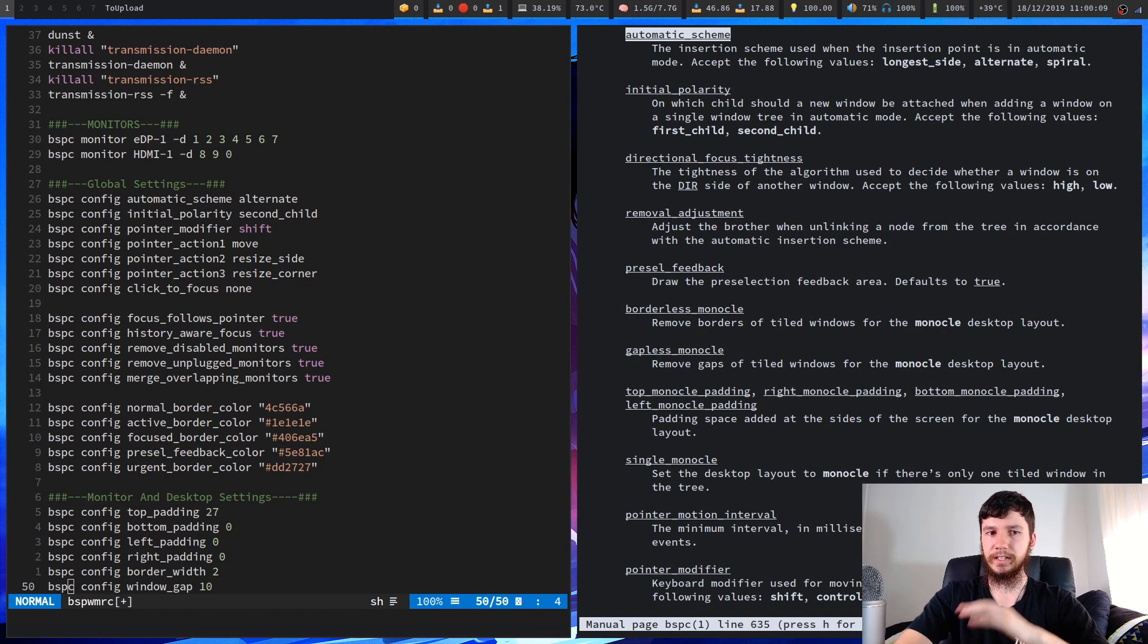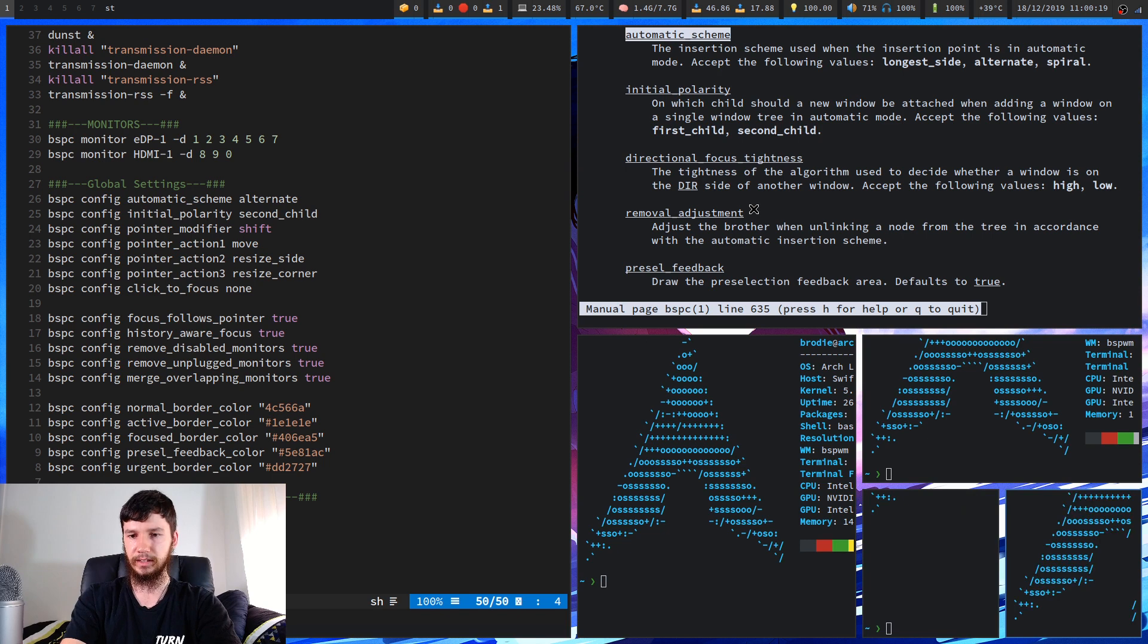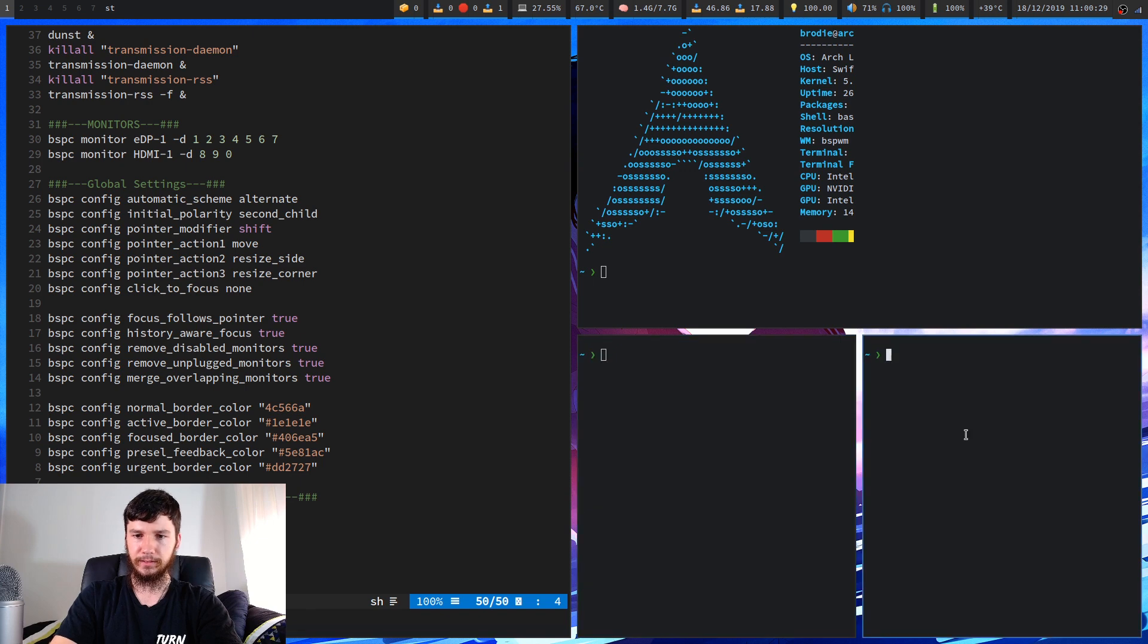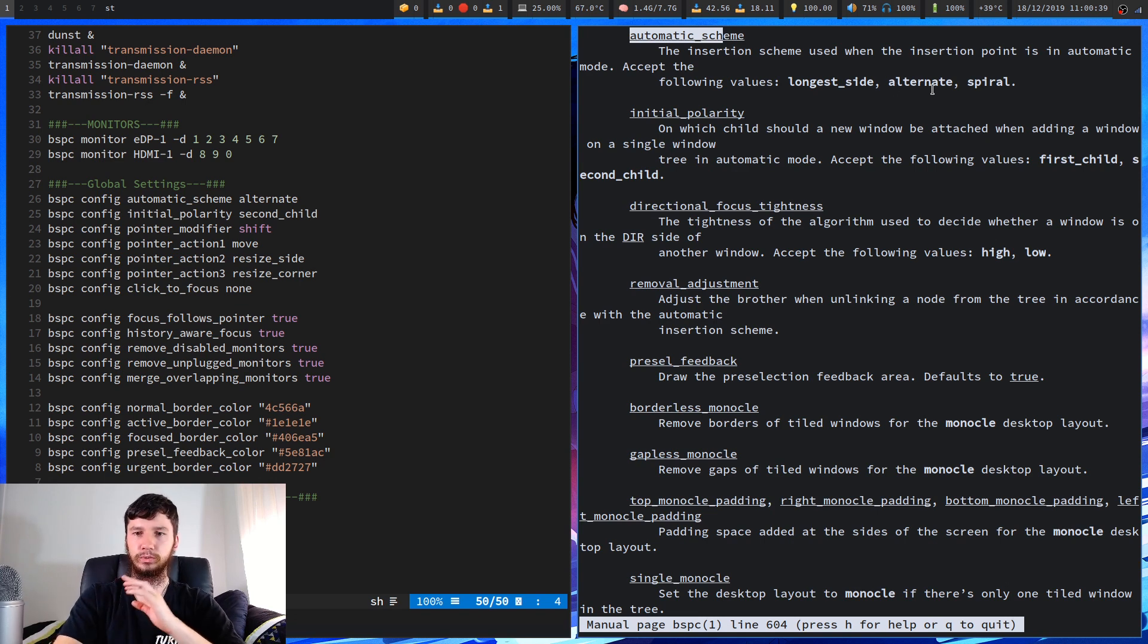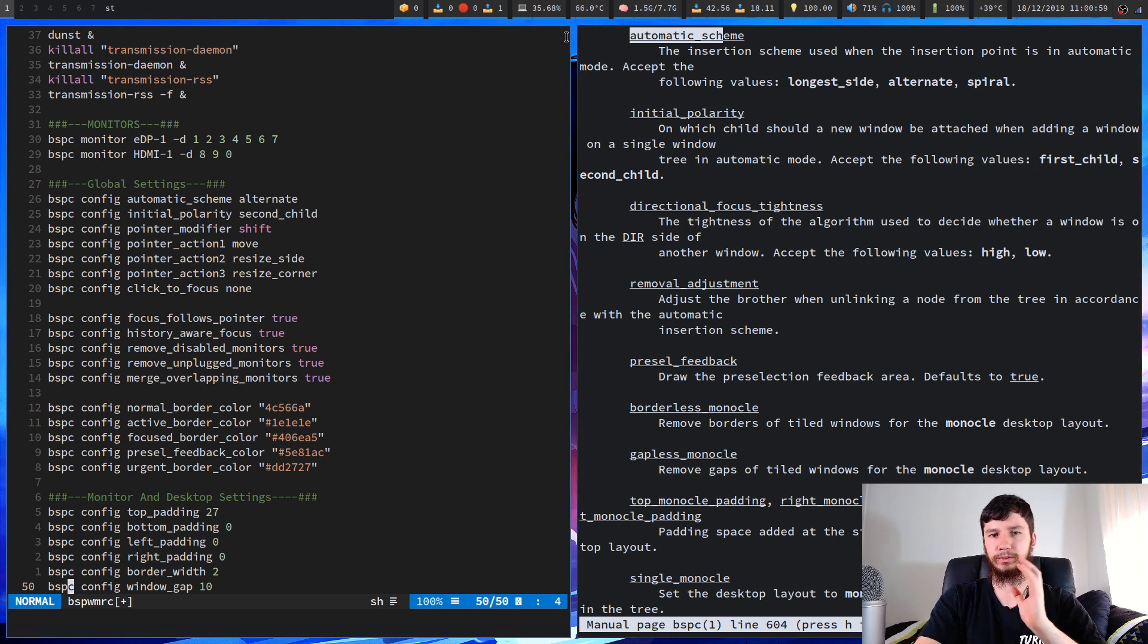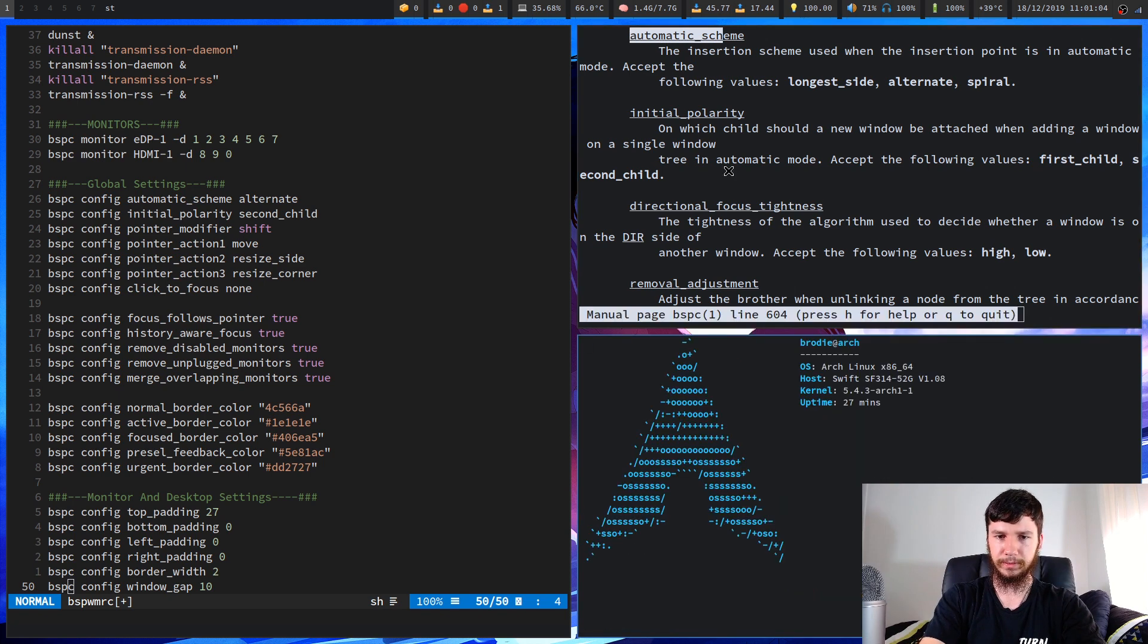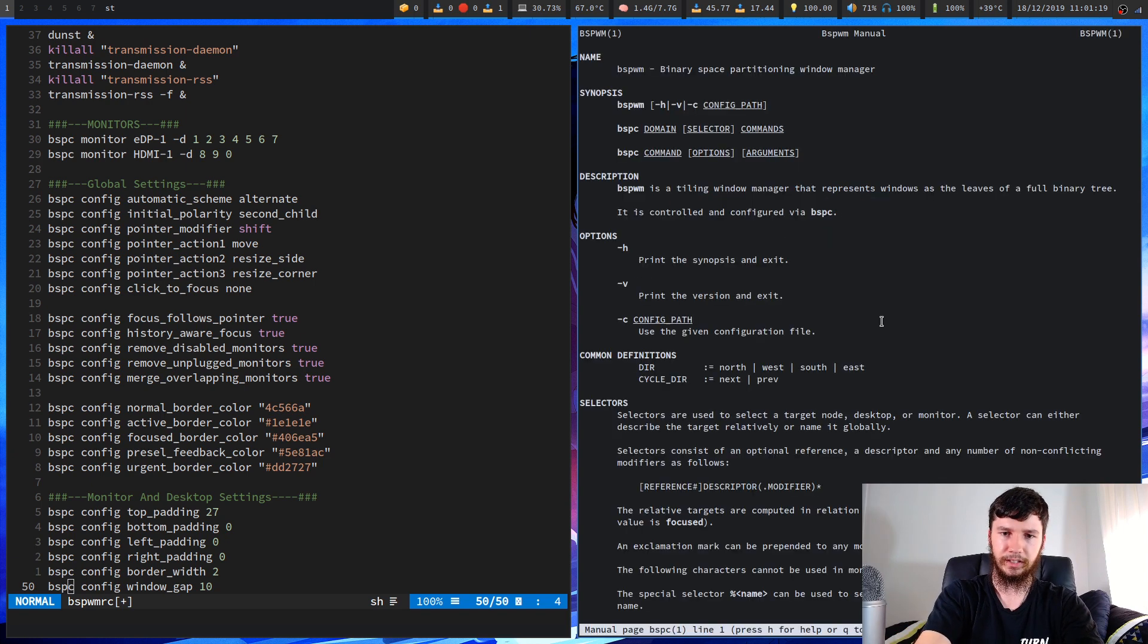So next up we have the general configuration. The first thing is the automatic scheme. This is the way that the actual nodes are created. If we just create windows over here you'll see they are created in this sort of backwards fibonacci spiral sort of thing. The other version of this is just called spiral. If we bring up the man page for that again, the other version of it is just called spiral which is the fibonacci spiral that you're probably used to if you've used any other window managers like dwm or something like that. You also have things like initial polarity which will define which side of the window a new window is created on and second child I believe will just make it so it opens up on the right side or below. Obviously with this stuff you probably best test it out for yourself.